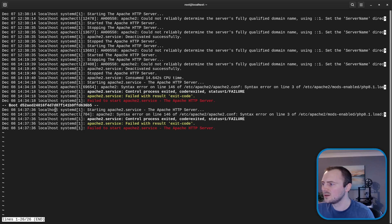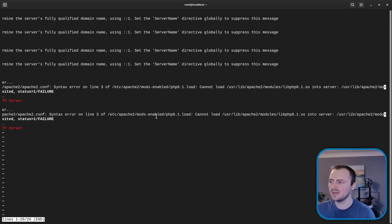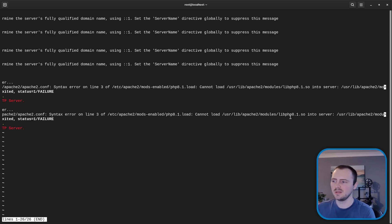So looking towards the bottom after the boot and the more recent times. You can see we have this error that it's got syntax error in line 3 and it's relating to mods-enabled PHP 8.1. So we know it's related to loading a PHP module.